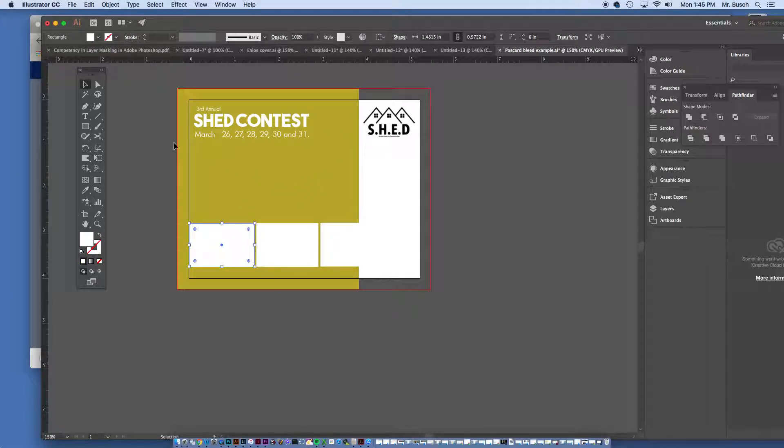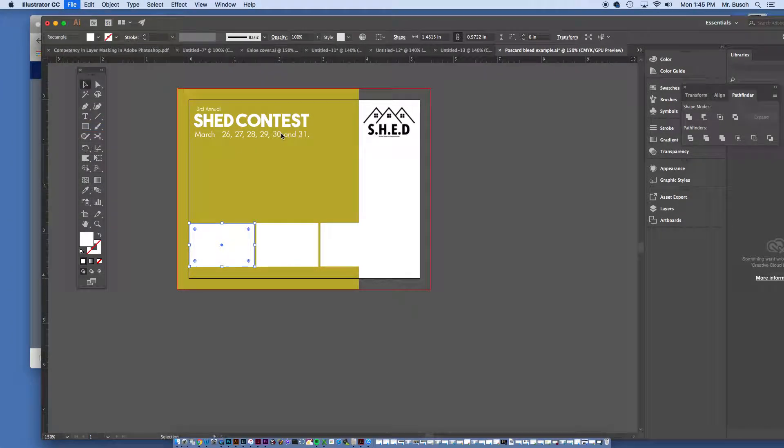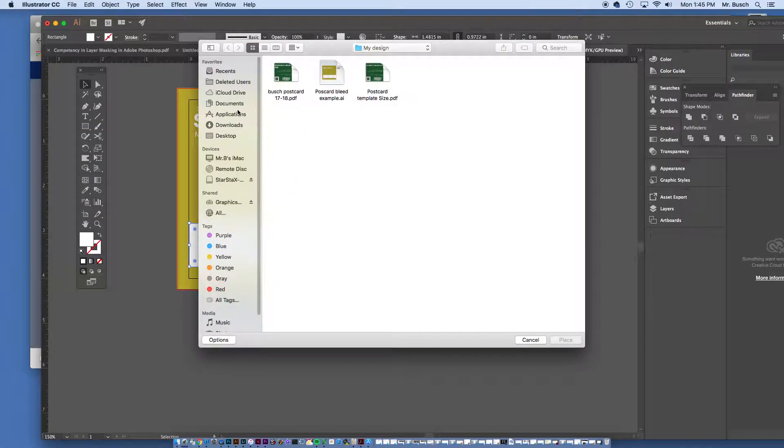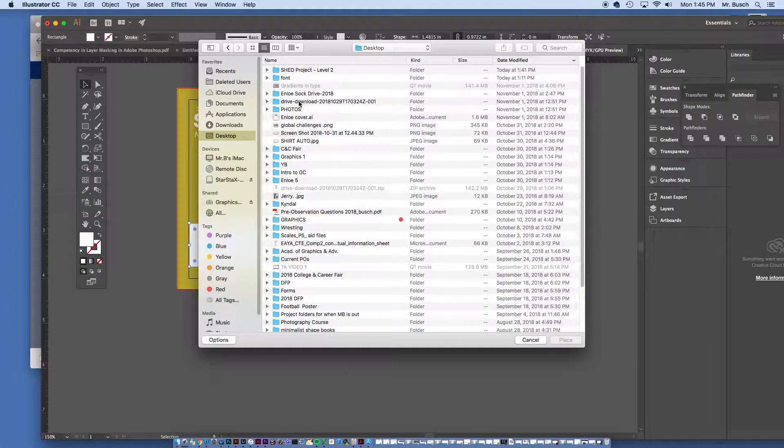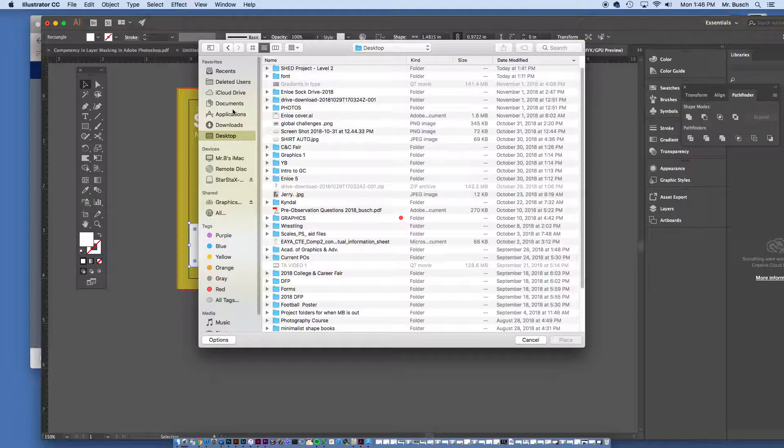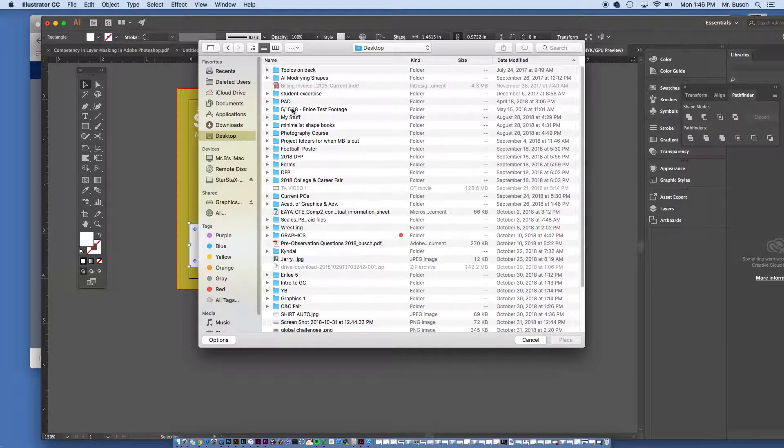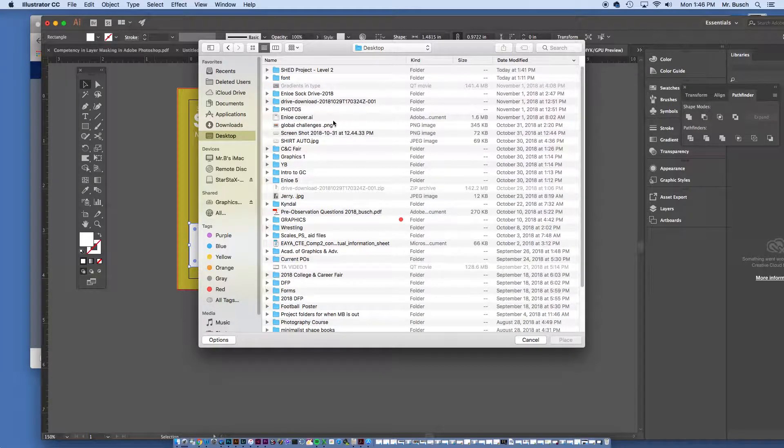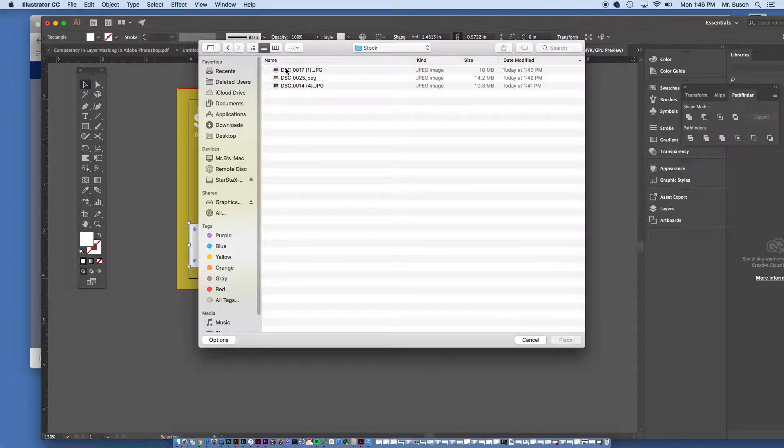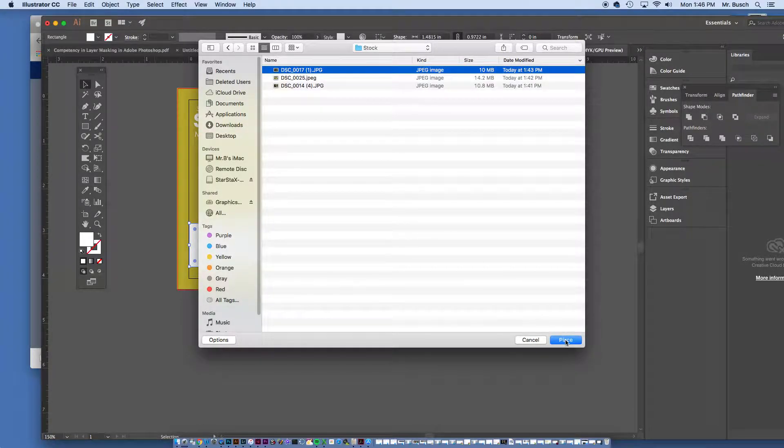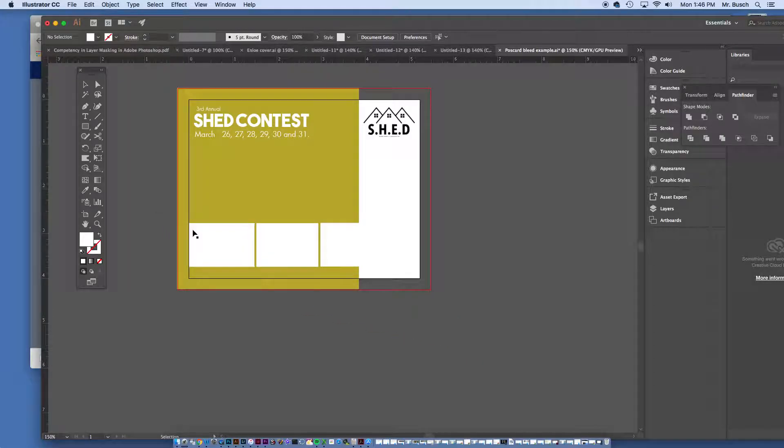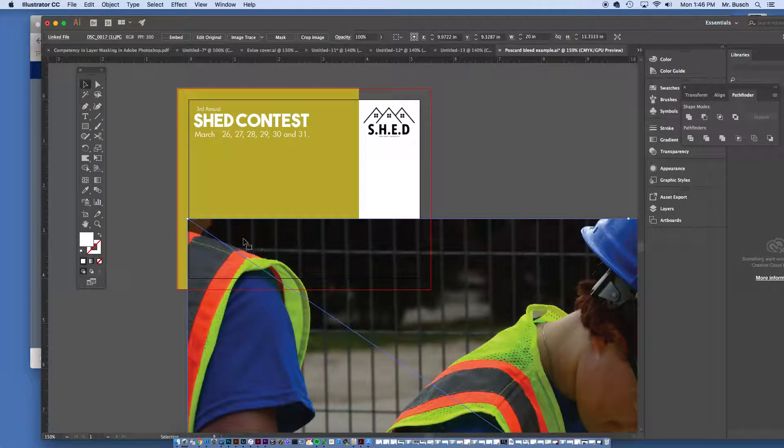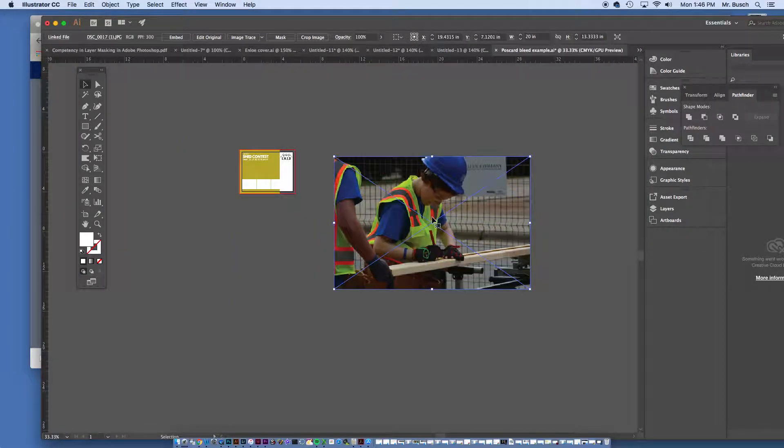So I'm going to select this object here and I'm going to place three images in here. So I'm going to go to file, place, and under my desktop I have created a folder for this event. The shed contest is right here. And I have a stock folder, I'm going to create that, say open and place, and click one time. It's huge.